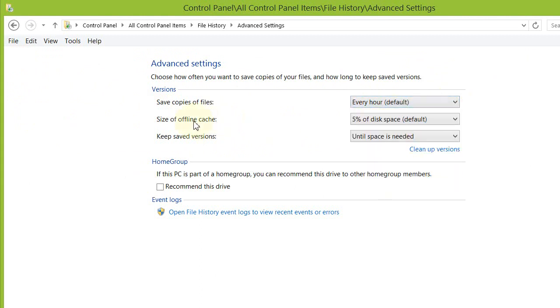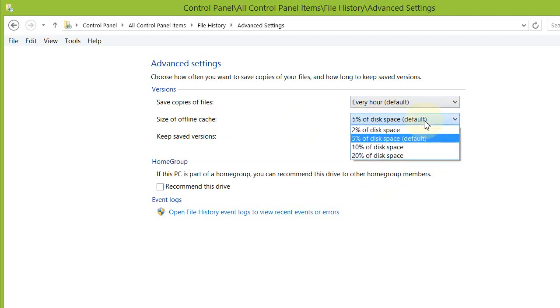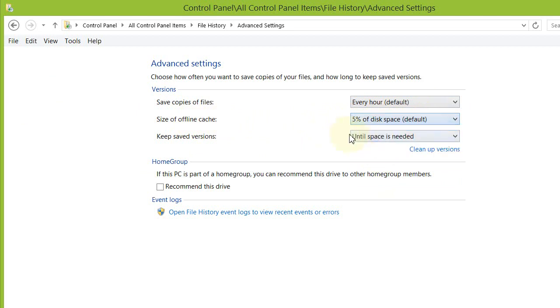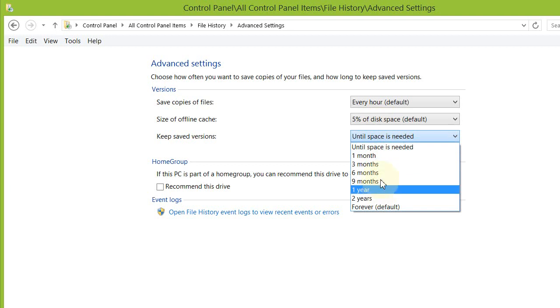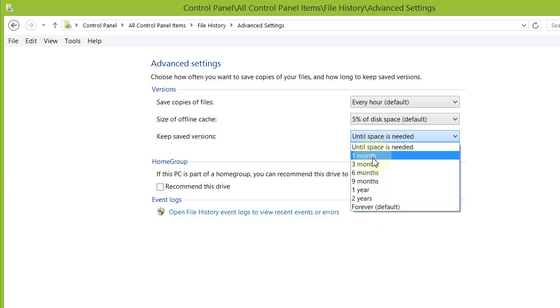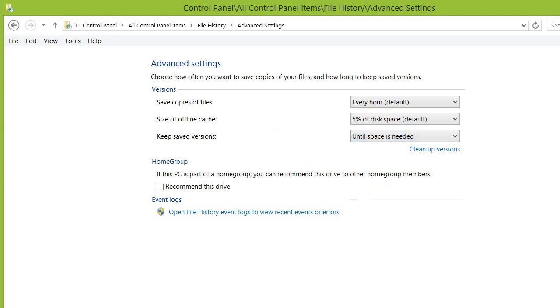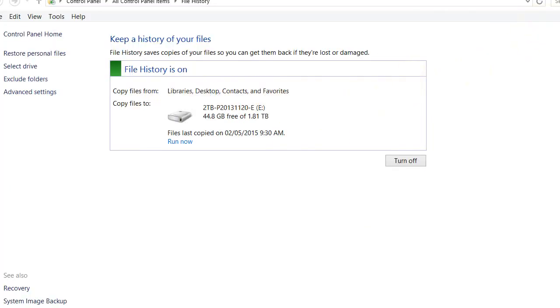The size of the offline cache—this is the disk space that is used, there's a percentage of it, using the default setting here. How long do I want to keep the versions? Because it does create a chronological backup of the files. This is my preferred setting: until space is needed. So upon creating new backups, if it has utilized the full 5%, it will remove older file backups. So you can select what's most appropriate for you in this case. Let's close that window there.